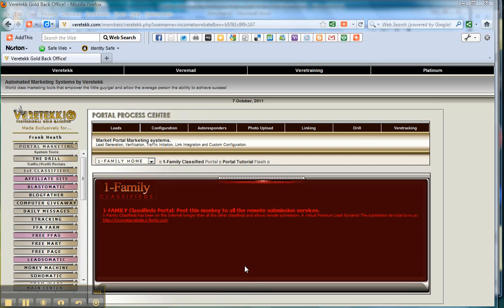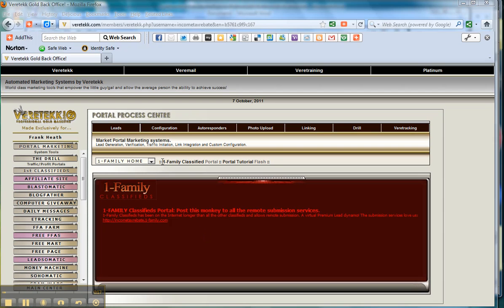Hello everyone, this is Frank Heath and today I'm going to show you more about the One Classifieds ad posting service that we have within Veritech. Now this does come as a separate portal.